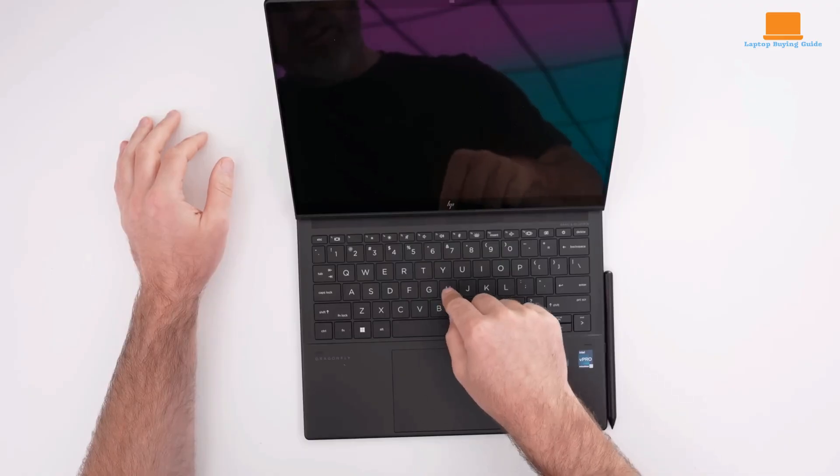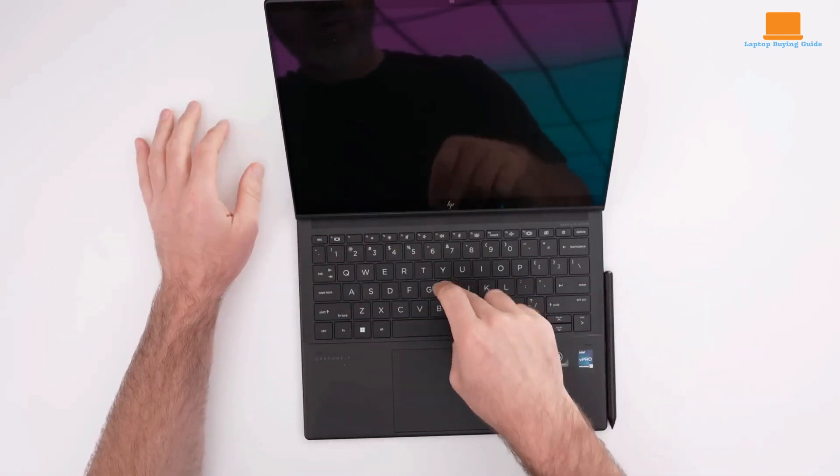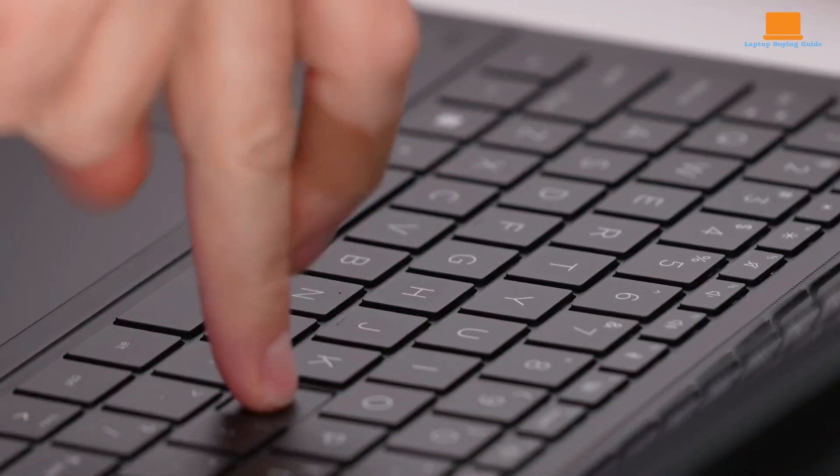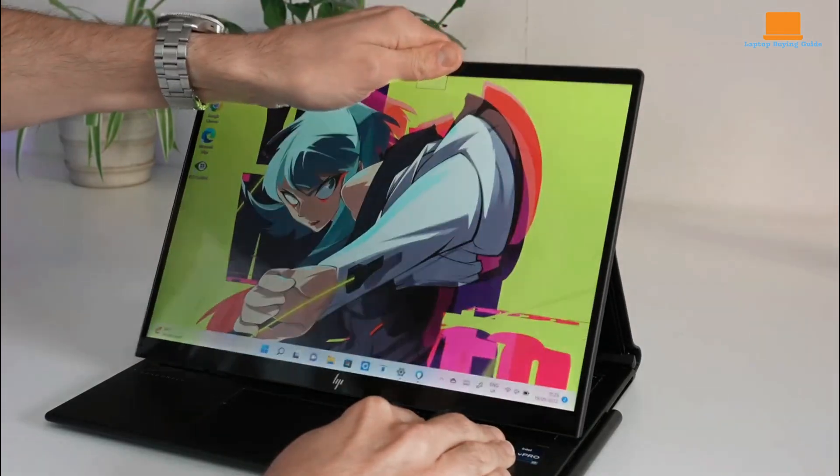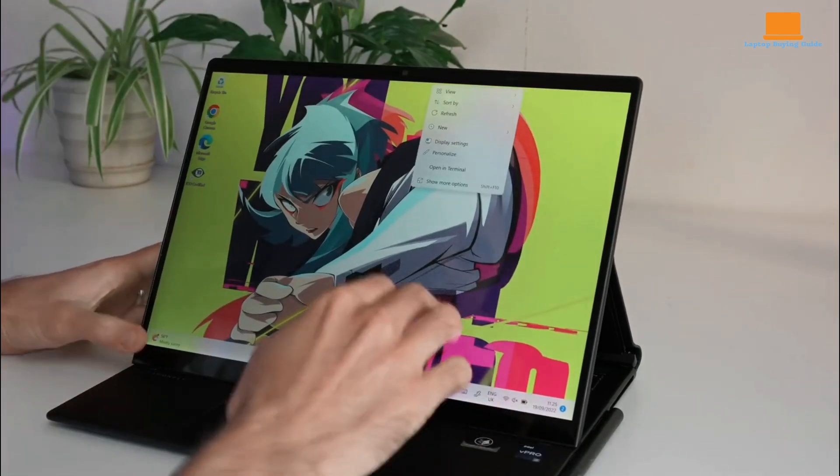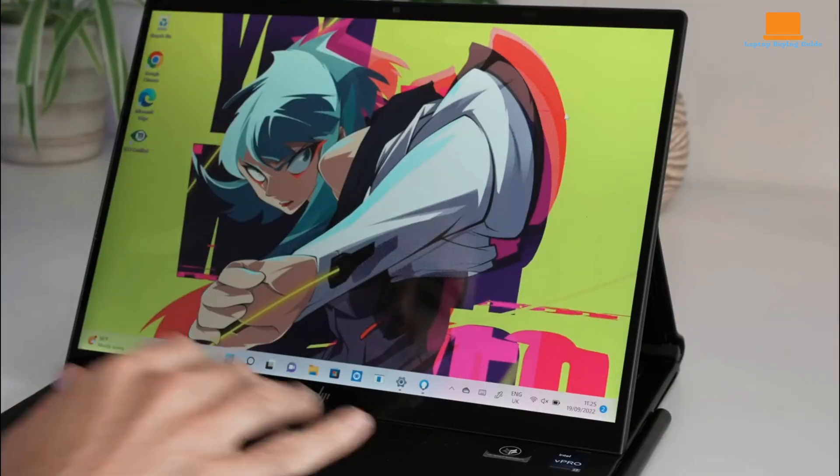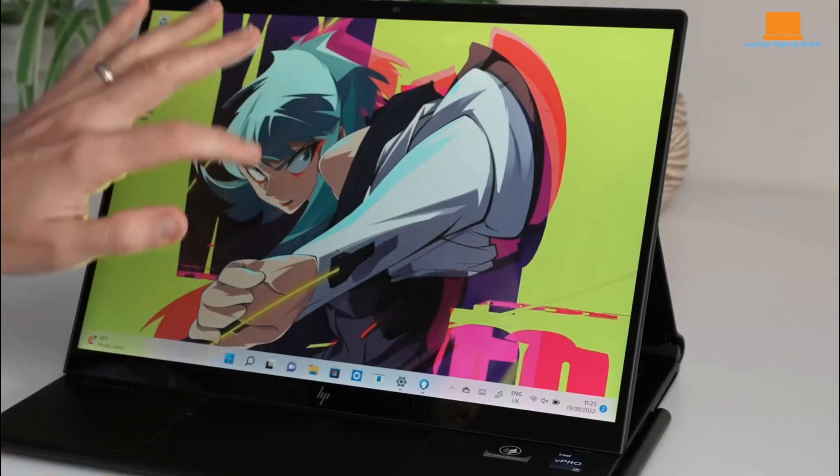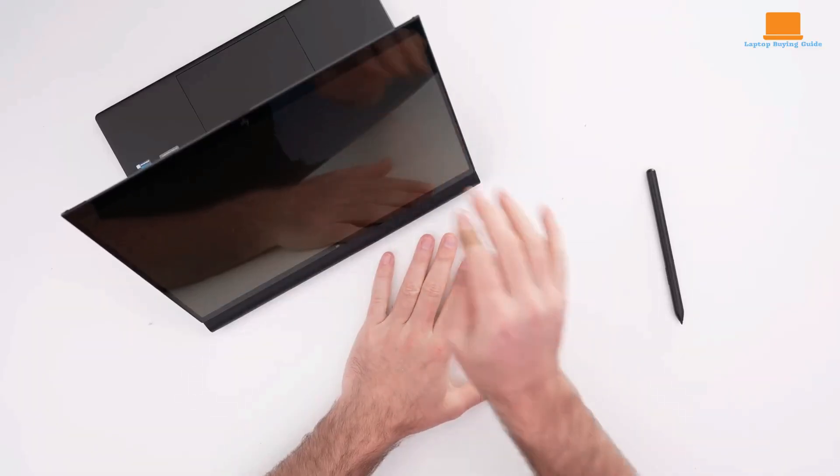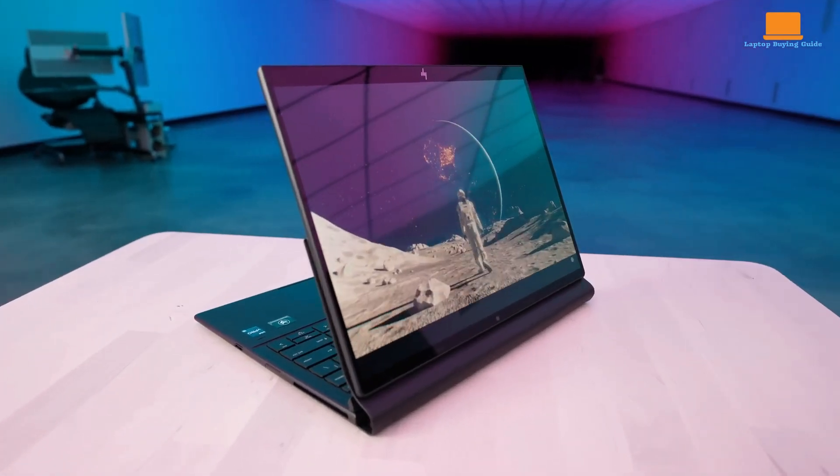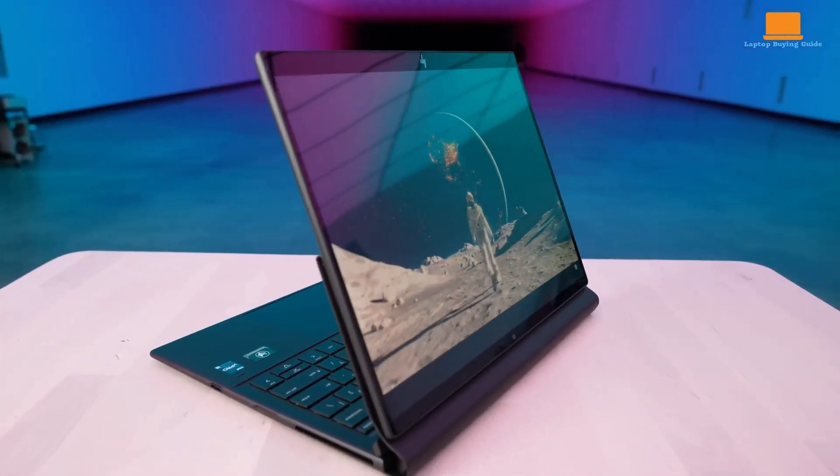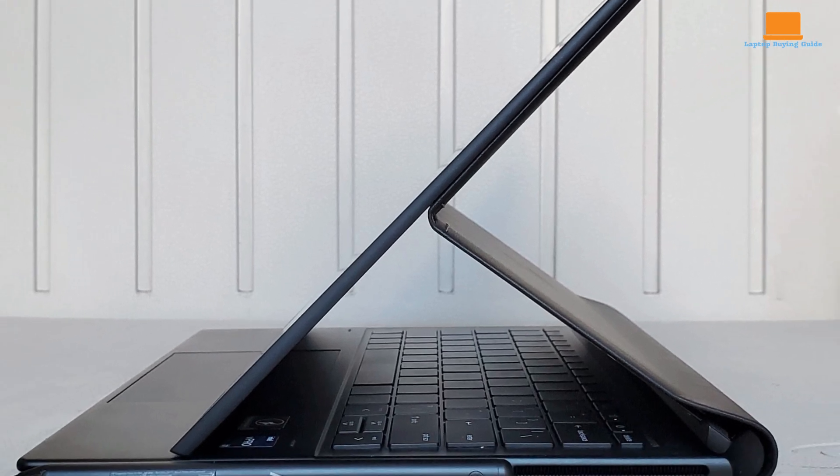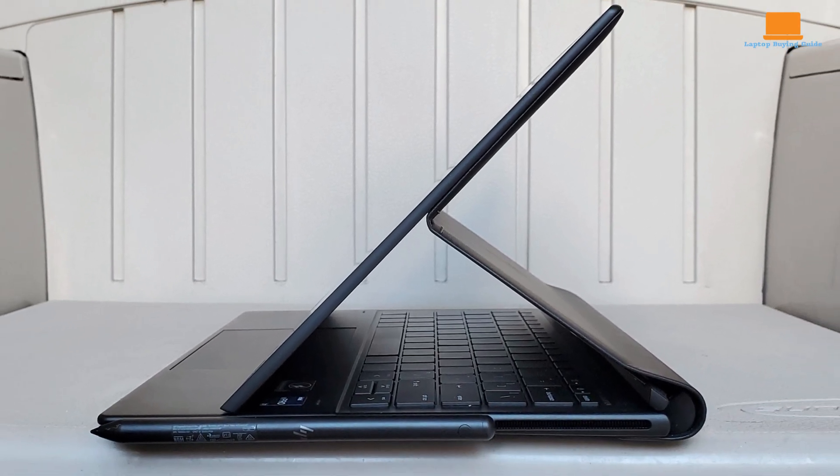The Dragonfly Folio G3 excels in everyday productivity, effortlessly surpassing the 4,000-point mark in PC Mark 10. Its CPU benchmarks place it in the middle of the pack, handling basic office tasks with ease. Graphics performance is limited to casual gaming and streaming. With a 12-hour battery life, the Folio G3 suffices for a full workday.